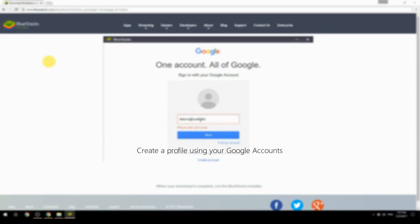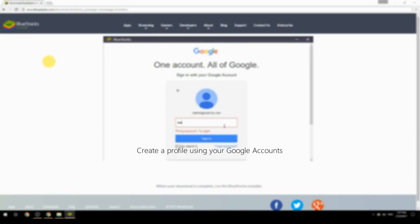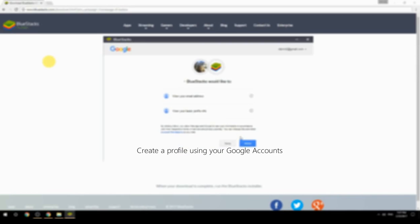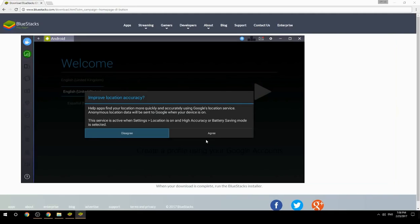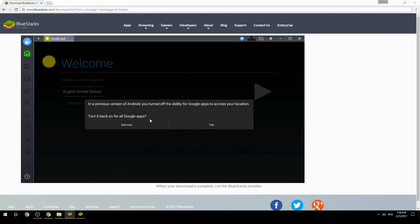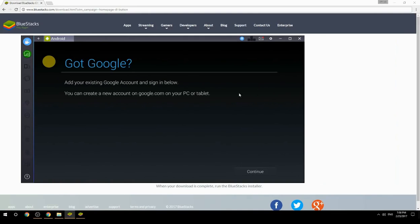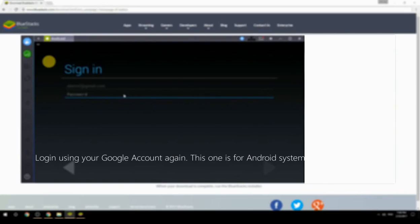Create a profile using your Google account, then log in using your Google account again — this one is for the Android system.